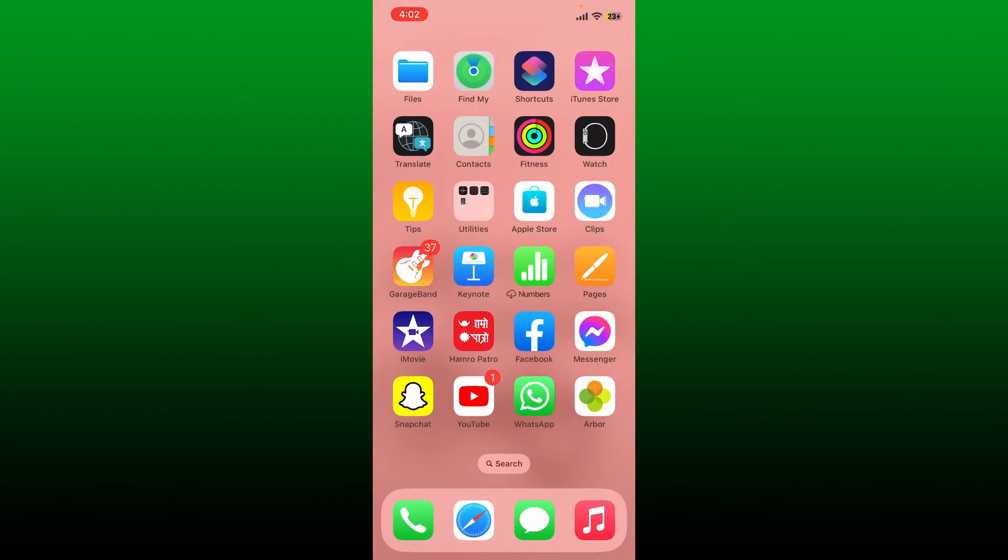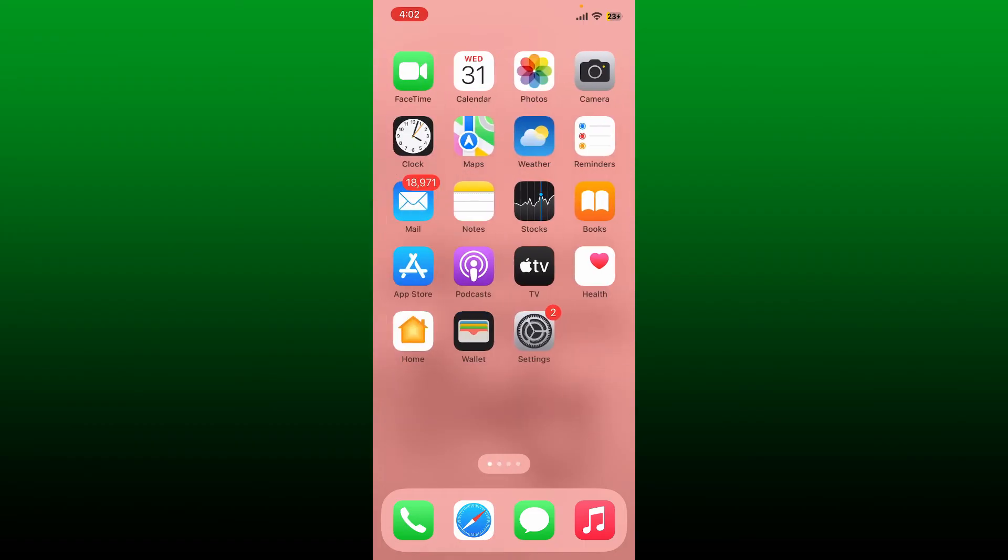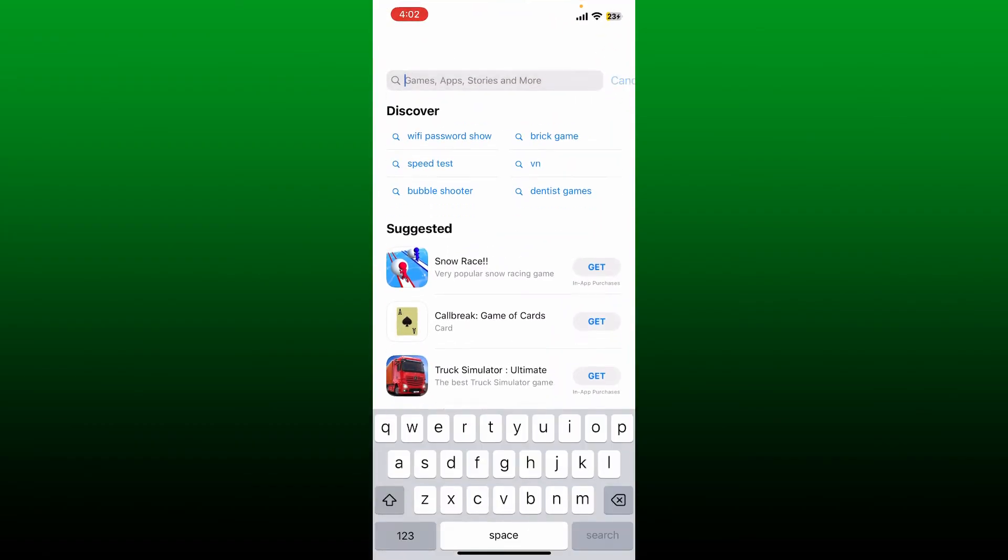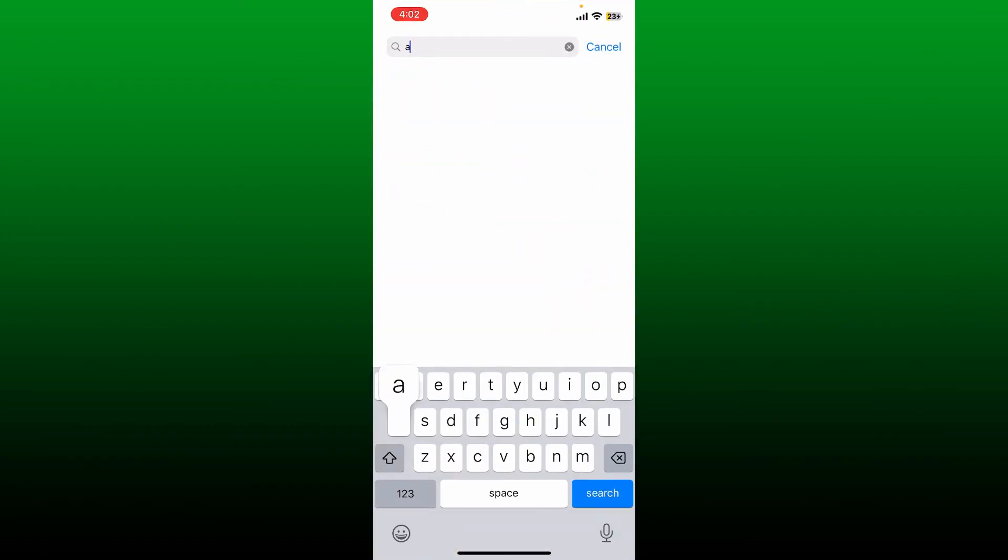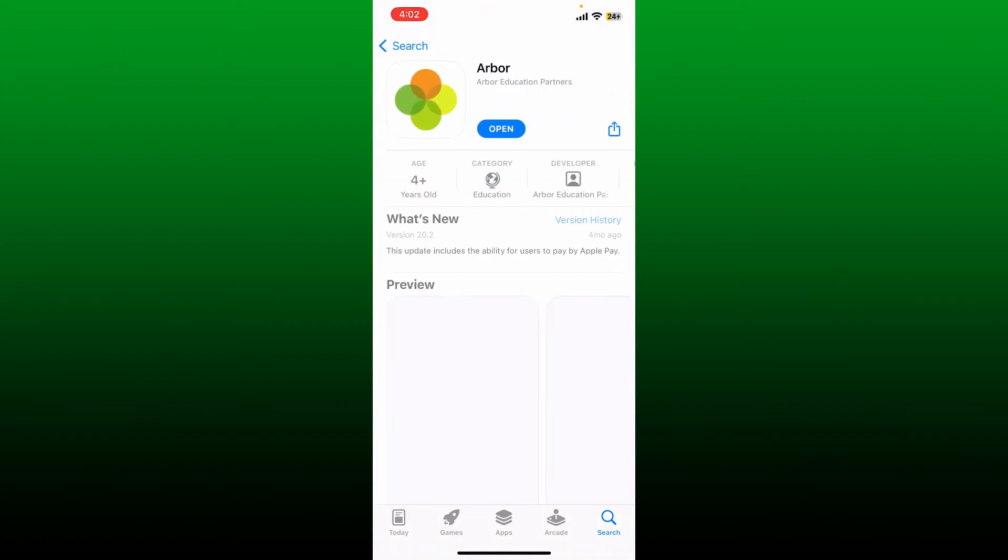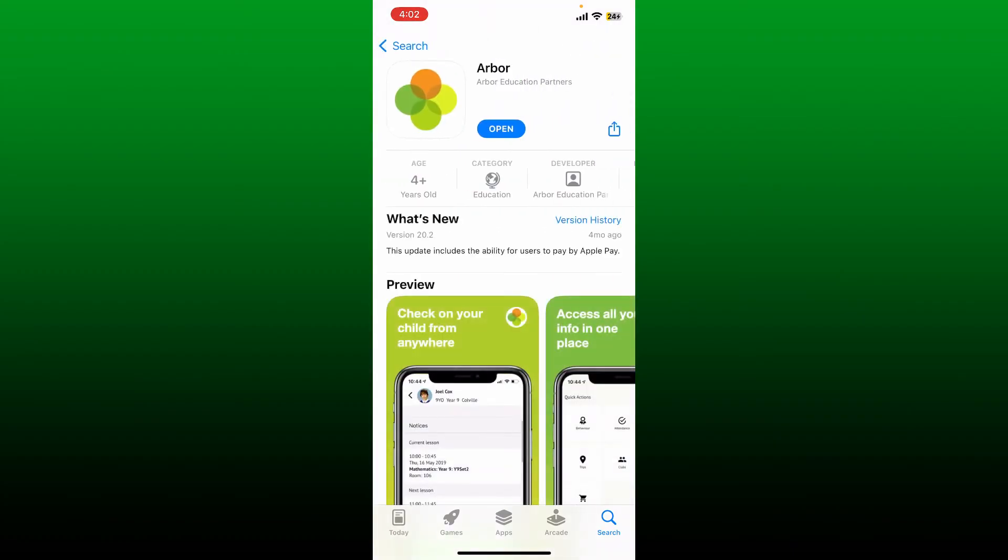Open up your App Store and in the search box search for Arbor. Once you find the app, tap on the update button if available for your application. Once it is updated, you can easily open up the app and see if that fixes the issue.